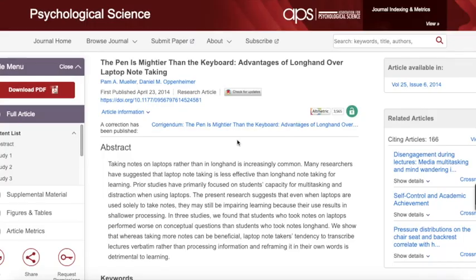So let's imagine that we are doing research for a paper on effective note-taking methods. I found this article I think might be helpful: 'The Pen is Mightier Than the Keyboard: Advantages of Longhand Over Laptop Note-Taking.'